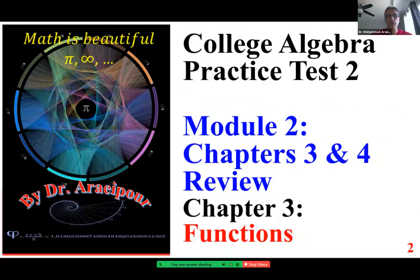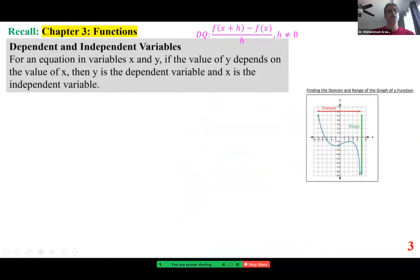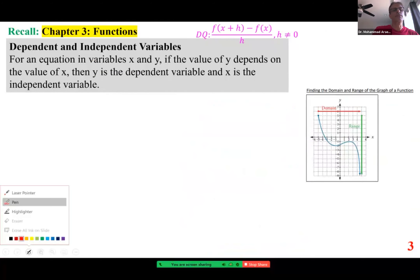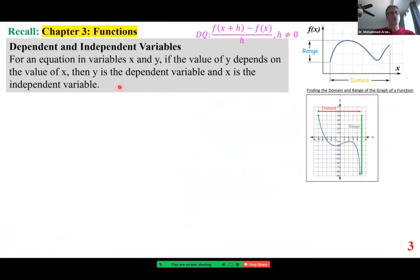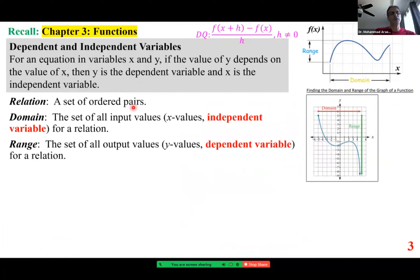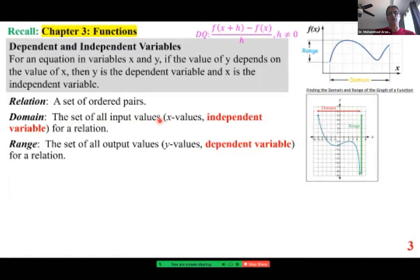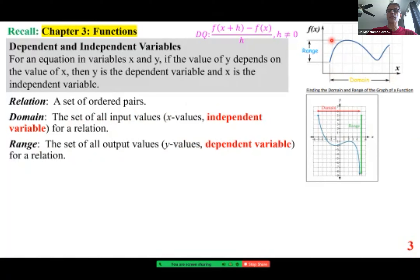This is Chapter 3 Functions. Let's look at some definitions: dependent and independent variables. You have an equation in the form of y as a function of x. If the value of y depends on the value of x, then y is the dependent variable and x is the independent one. A relation is a set of ordered pairs. Domain is the set of all inputs — all possible values of x. Range is the set of all outputs, the dependent variable — all possible values of y.